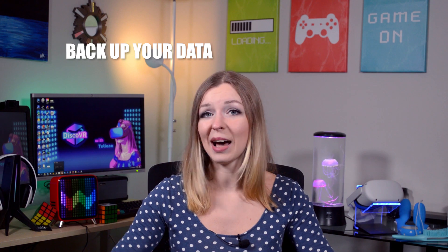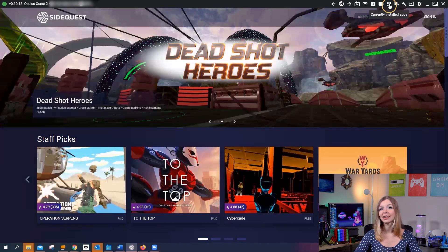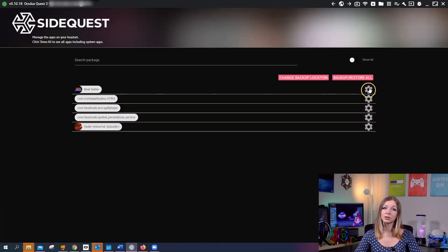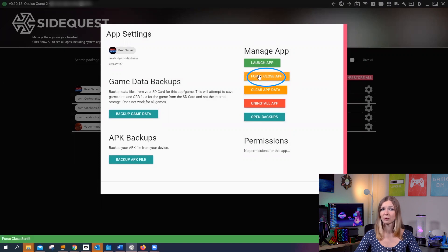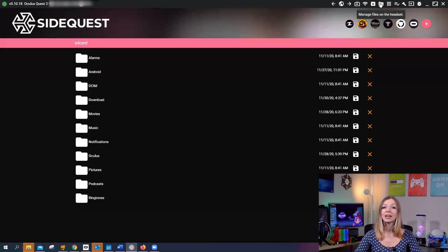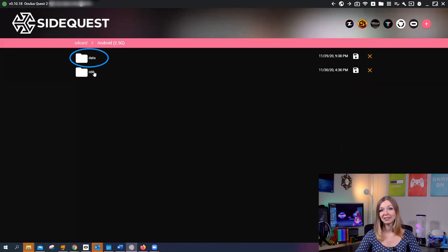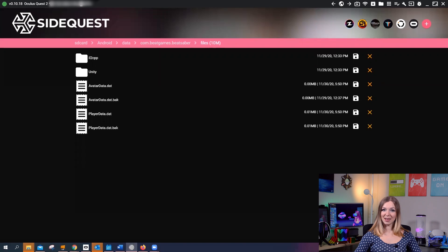Before we actually install a modded version of Beat Saber, I will show you how to back up your Beat Saber data — or the data from any other app — as a bonus. When in SideQuest, click on the tiles icon that says currently installed apps. Then click on the button in front of the Beat Saber app. Before we back up the data, we need to make sure that this app is not running, not even in the background, so click on the button that says Force Close App. Now click on the folder icon that says Manage Files, and go to Android, then Data, the Beat Saber folder, and click on Files. This is where you can create backup files and save them on your computer.